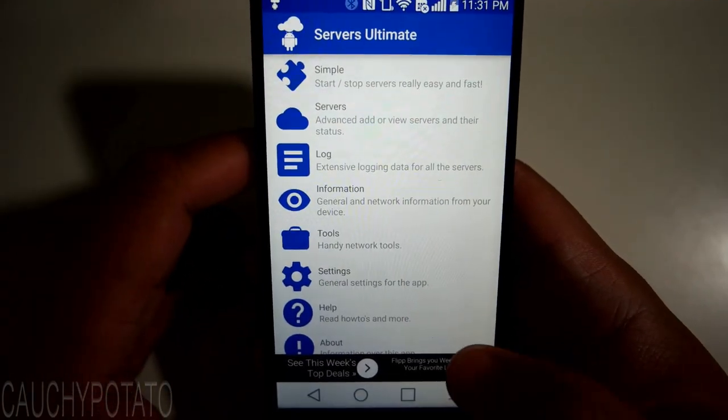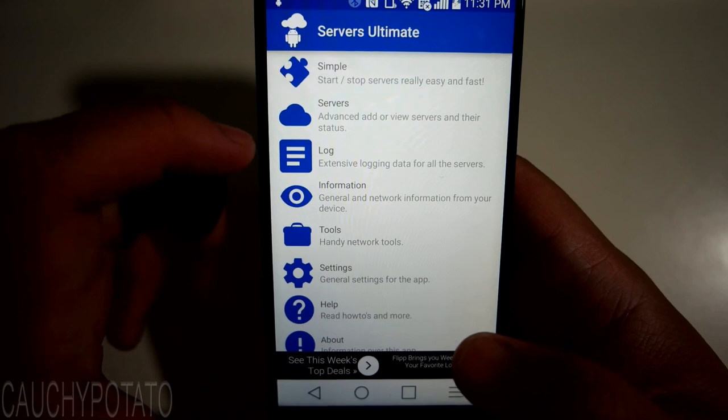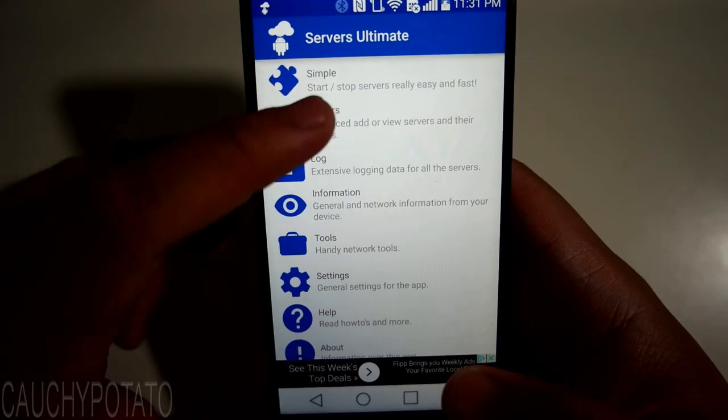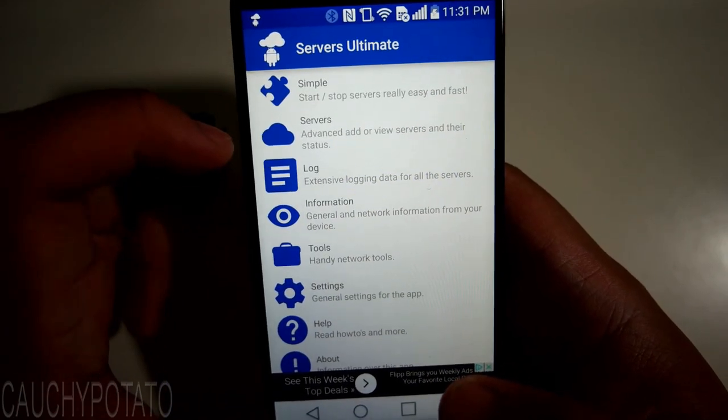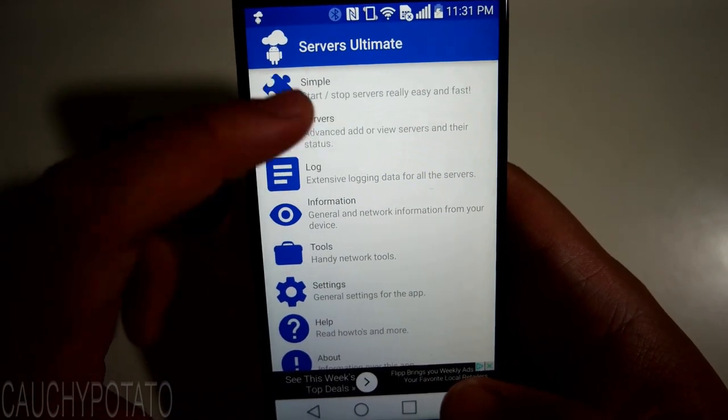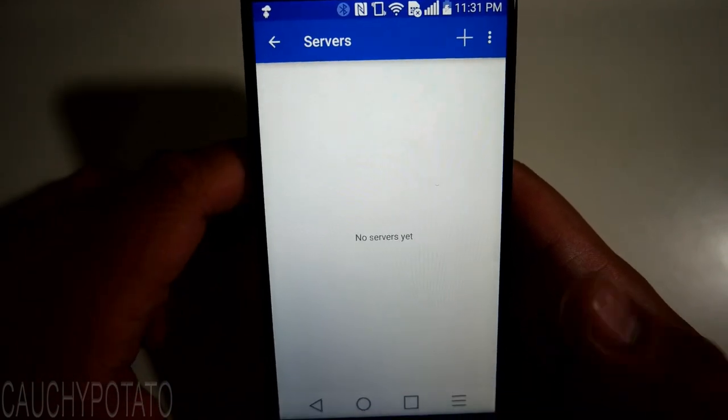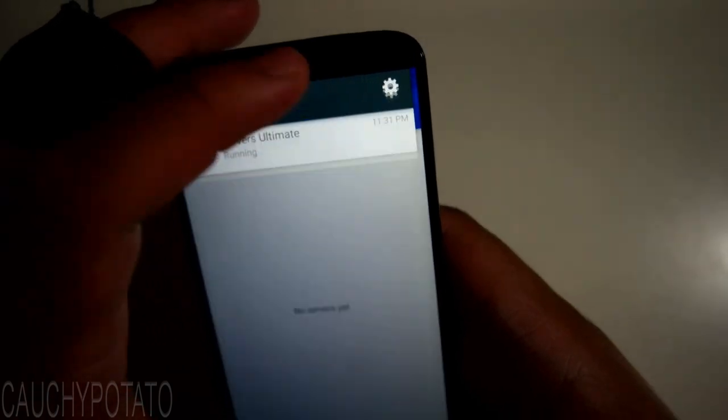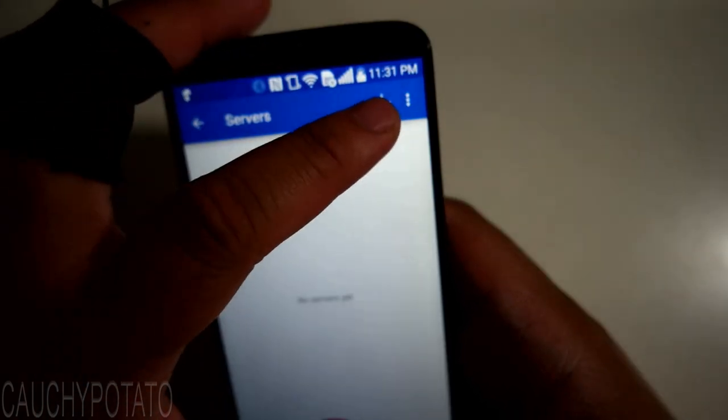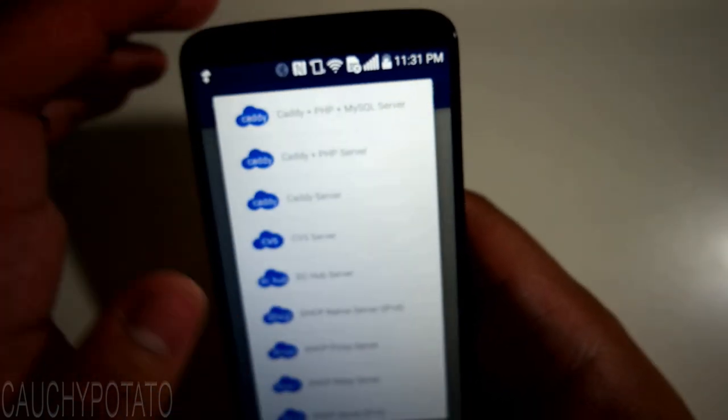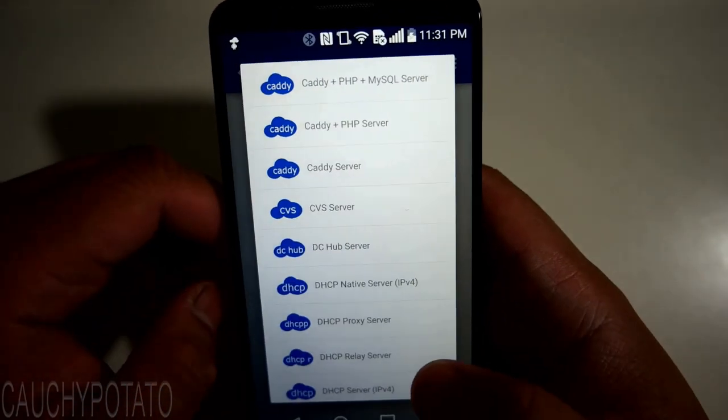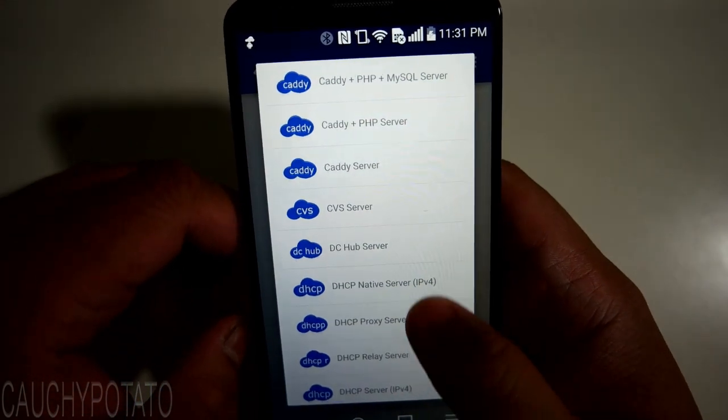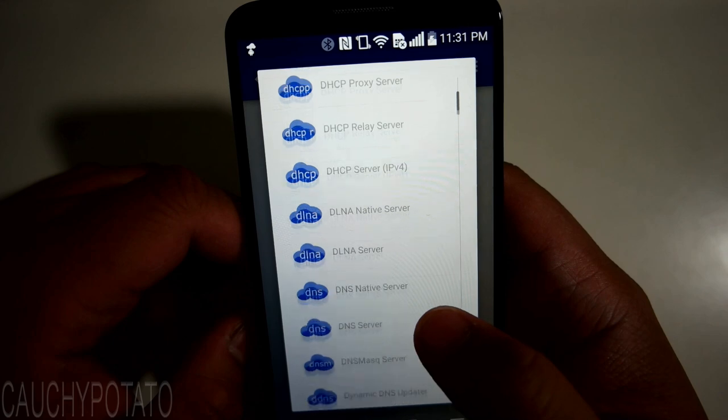This app has a ton of options, and for anyone with experience setting up servers manually, you'll find this app very easy to use. The free one still has a pretty big list of server types, as you can see here.